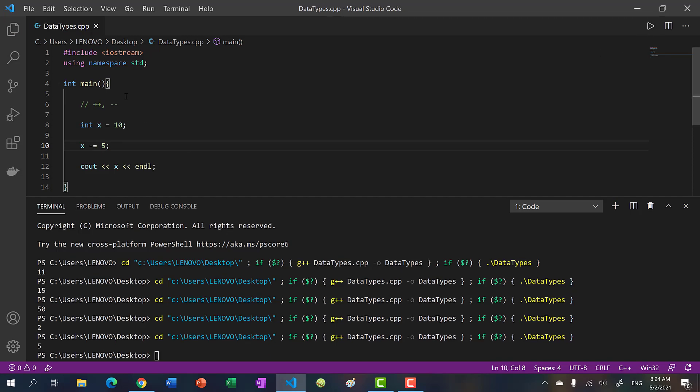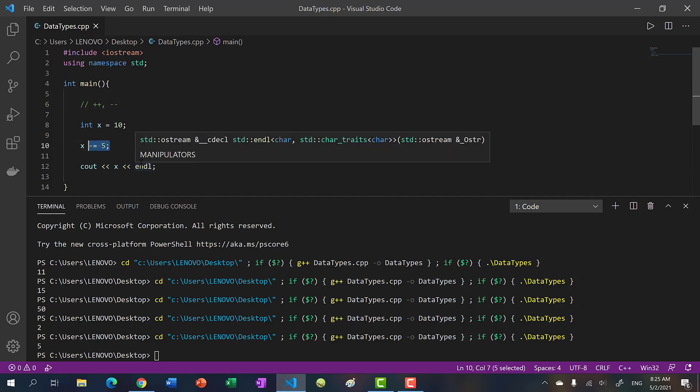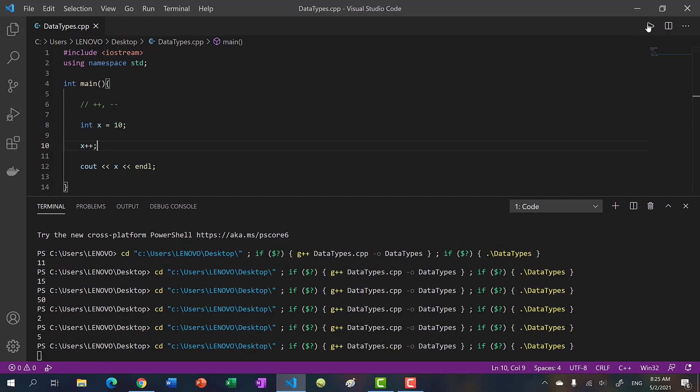In C++, we have two more operators, and that is the increment and decrement operator. Now if you're coming from Java, you already know these. And if you're coming from Python, these are probably new to you. So basically when you do plus plus, you are incrementing by one. So let's run it and you see 11.